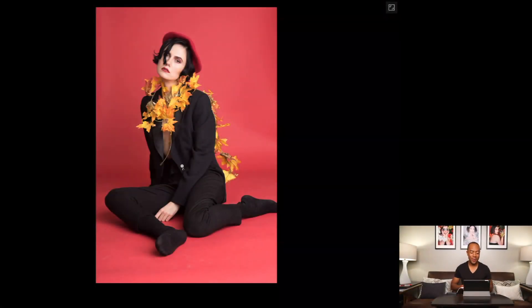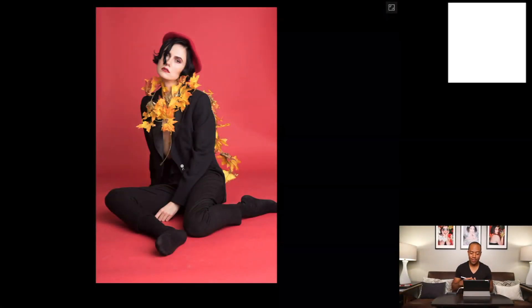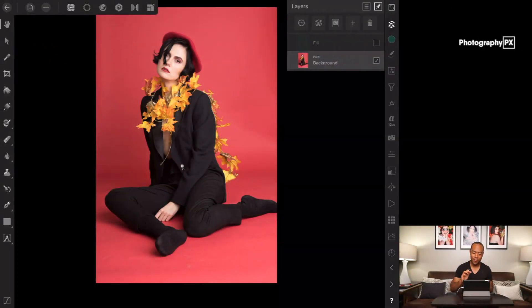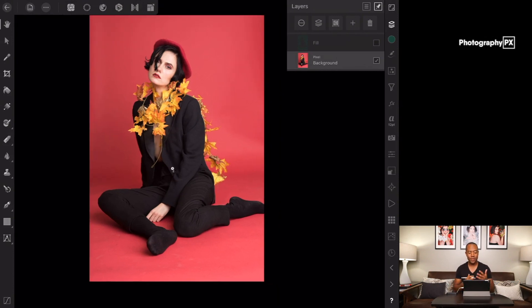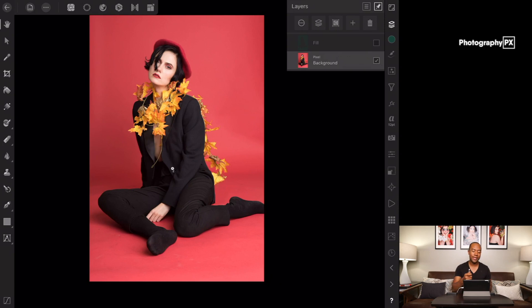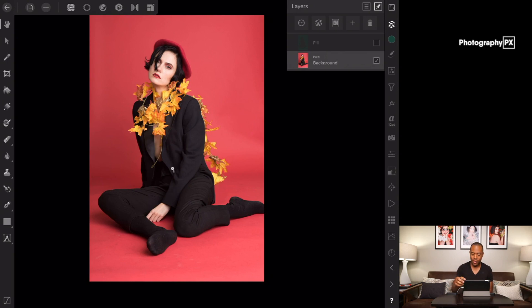Alright so here we are. Let's move over to Affinity Photo. So photo's loaded up, I am editing this photo on the iPad Pro 2018, 10.5 inch. Photo's already loaded up and I'm going to show you guys the before and after what we're going to be doing here.